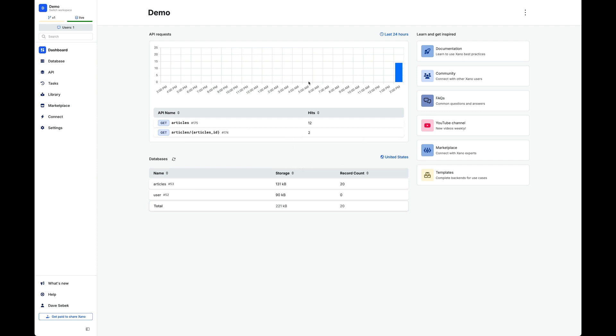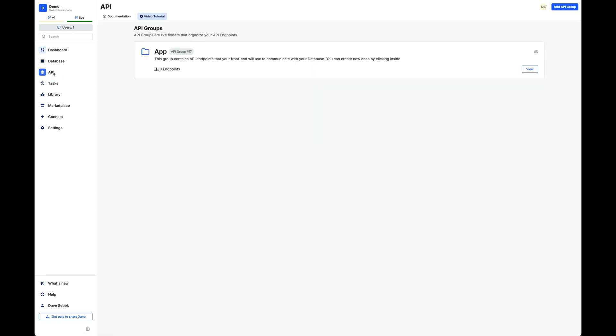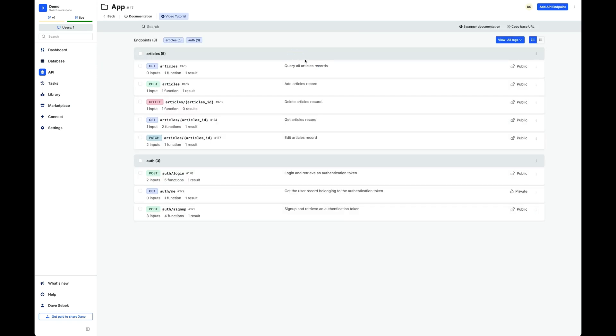So in my Xano workspace here, I'm going to switch over to my API and I've got this route group here for app. Clicking into that, you can see I've got two different endpoints, basically endpoint groups, auth and articles.